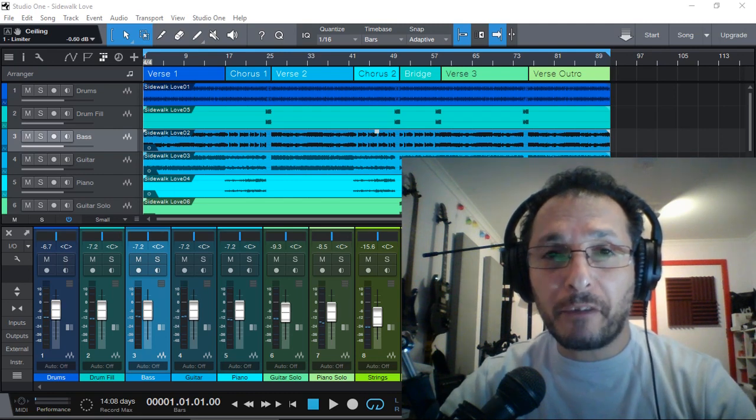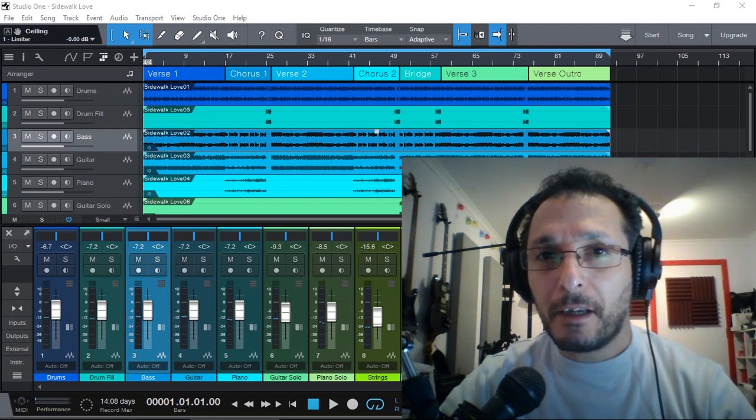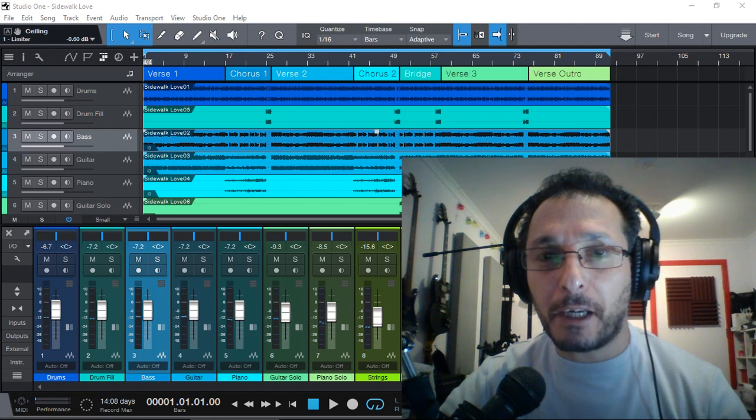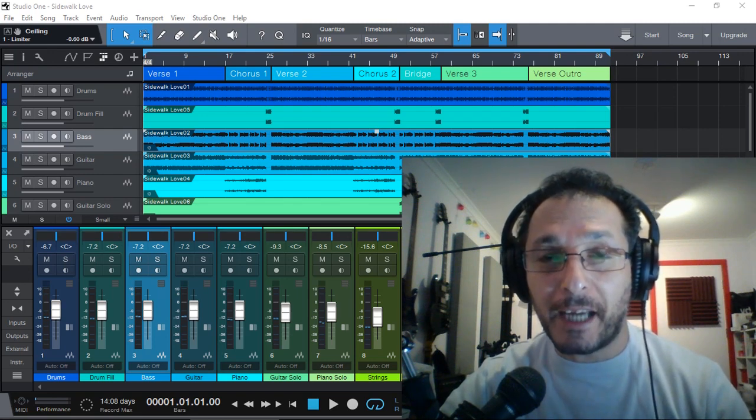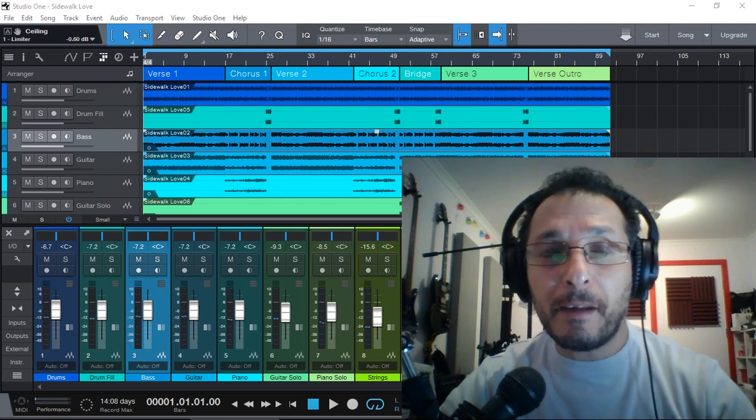In today's tutorial video, I'm going to demonstrate a feature found in Presonus Studio 1 DAW version 4.